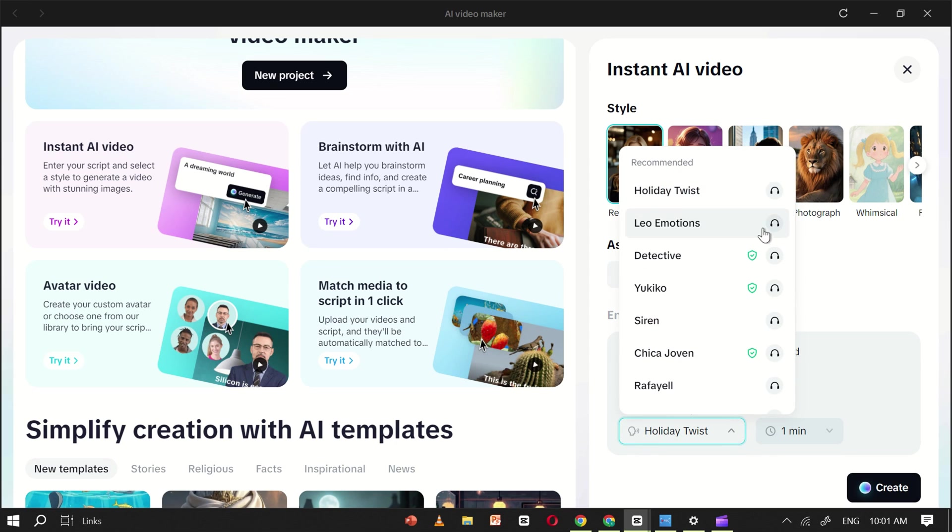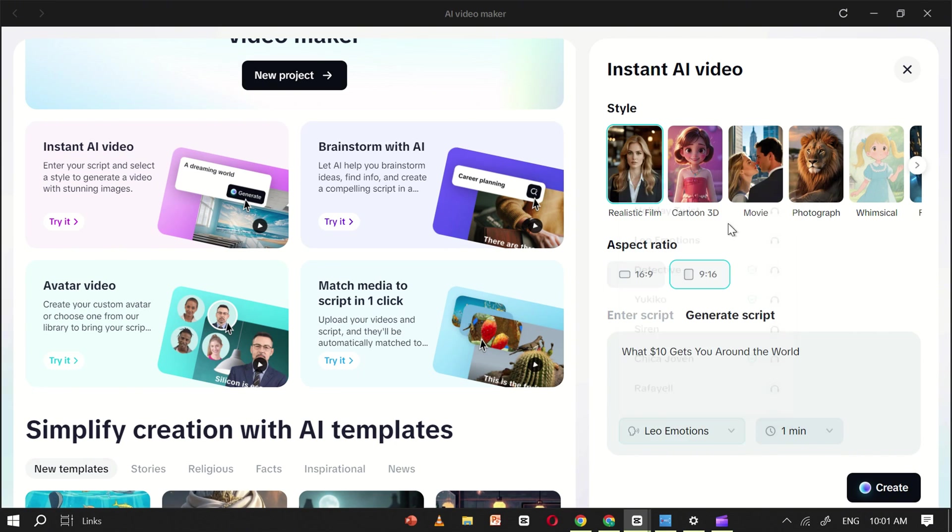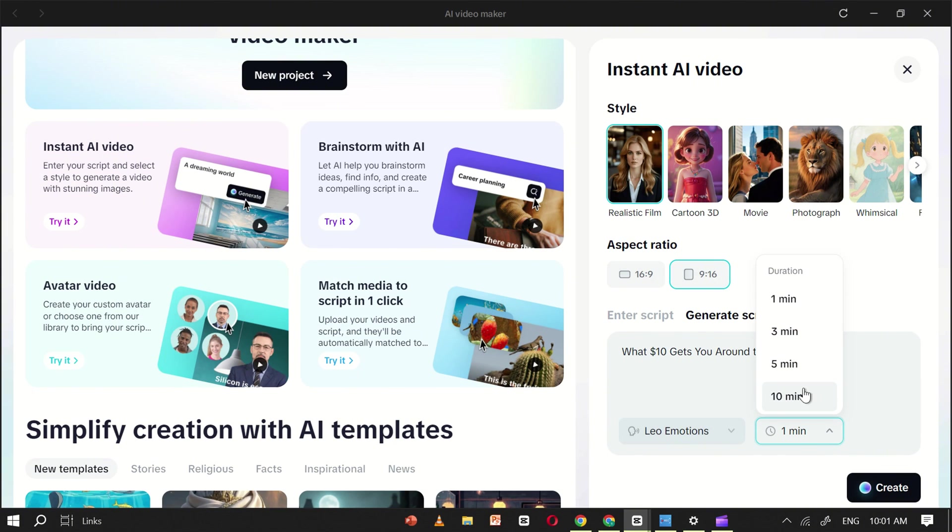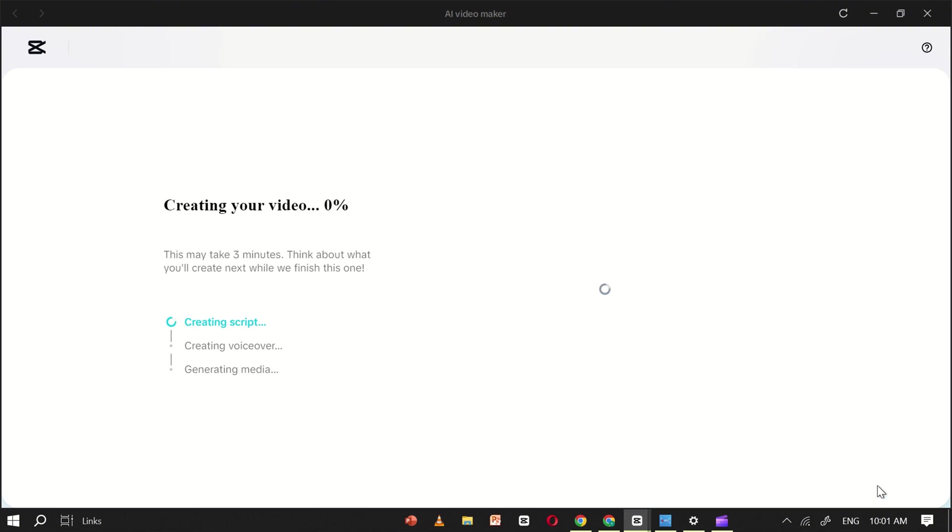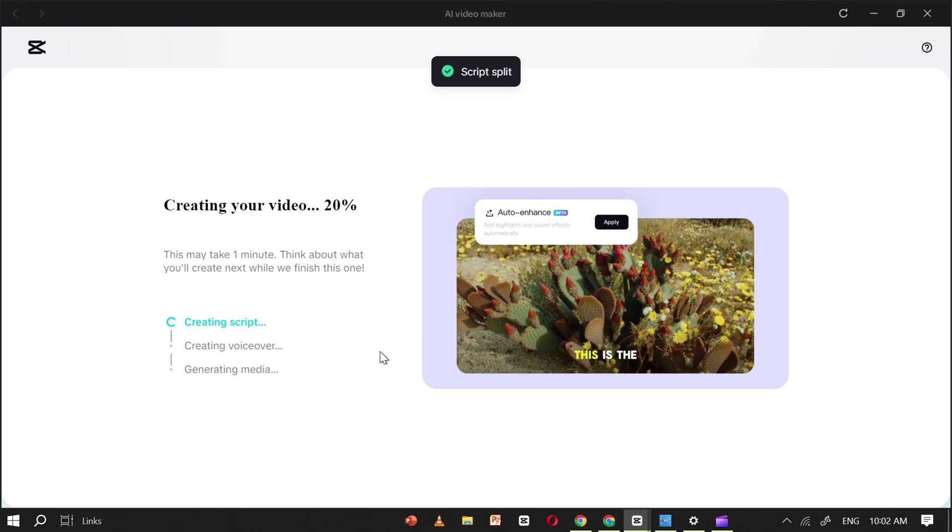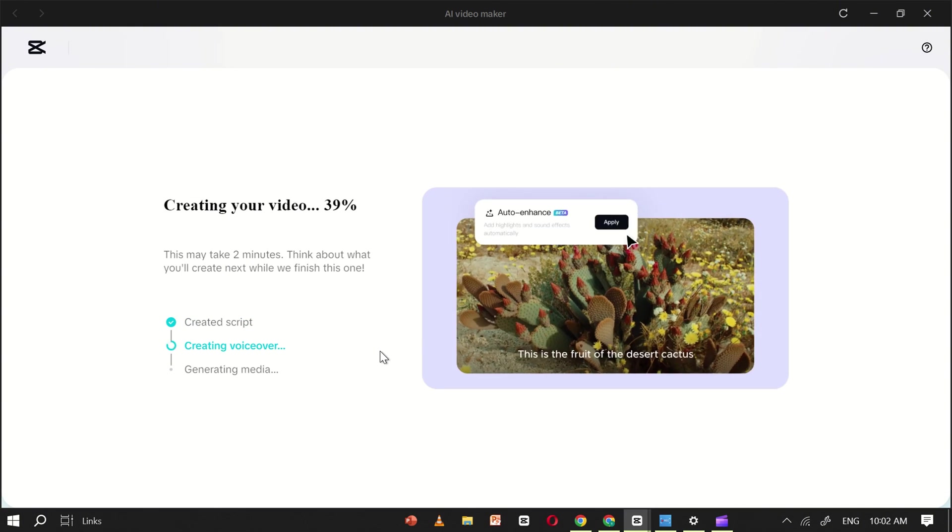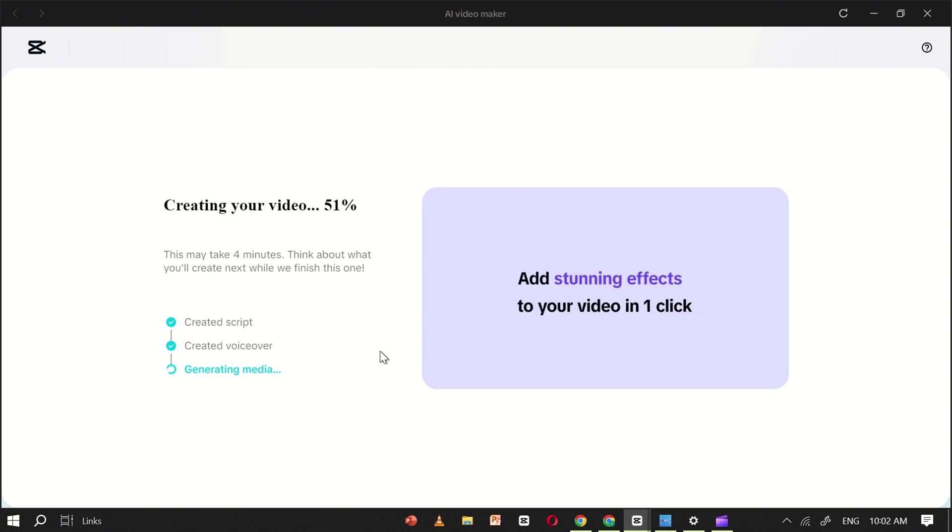Next, choose the voiceover you prefer and set your video's duration according to your needs. Once you've done that, simply click Create, and CapCut AI will automatically generate the script, voiceover, and visuals for your video.